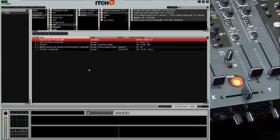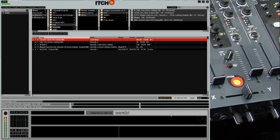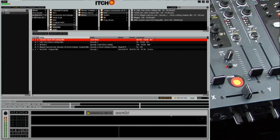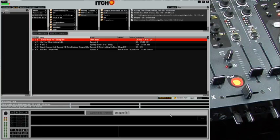Then come down to the analyze files button and click on that. You'll see that Itch will now work through the files, analyze them, work out the BPM, put together a beat grid, and then write it into the tag of the track.